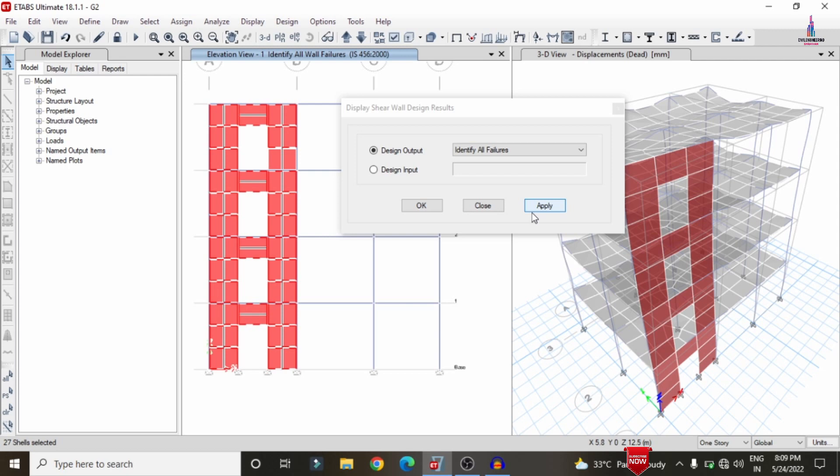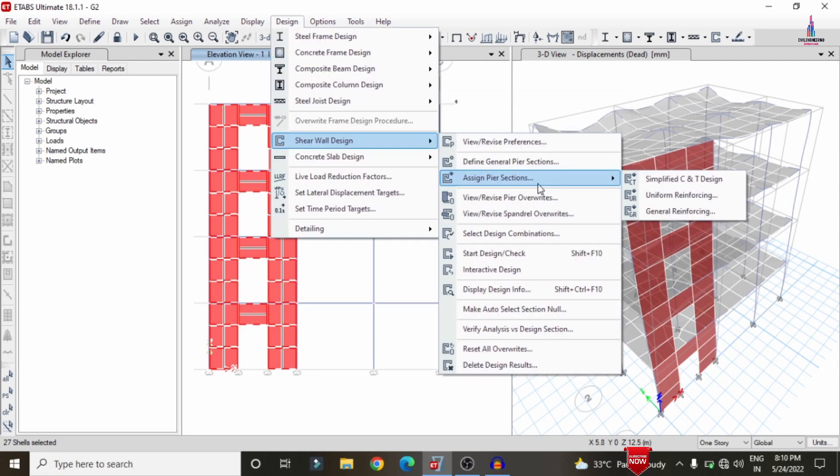This is the complete process of designing a shear wall using three methods: Simplified C and T section, Uniform Reinforcement section, and General Reinforcing section. If you have any queries about this video, please text your questions in the comment box below and I will try to answer them. Thank you.